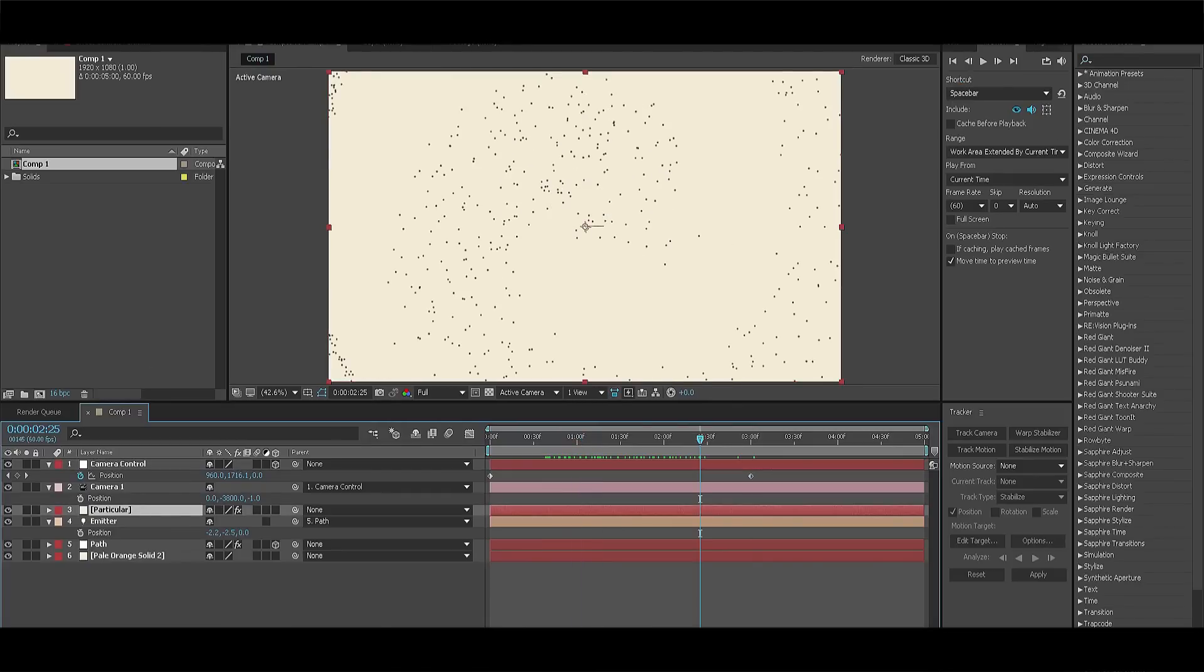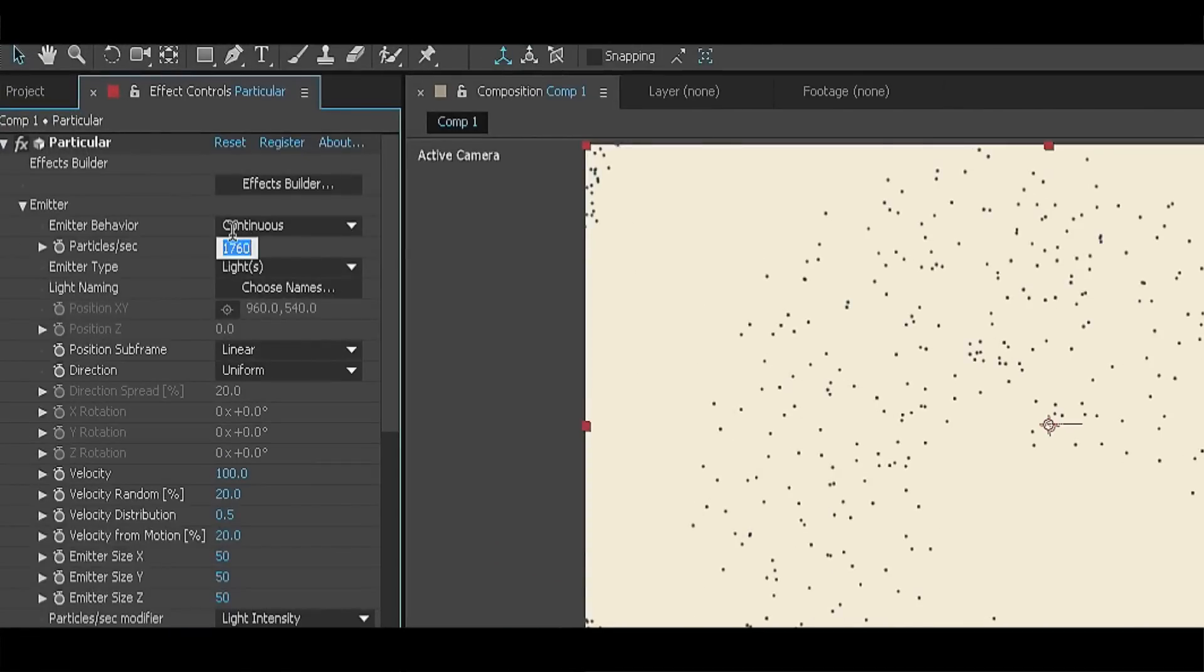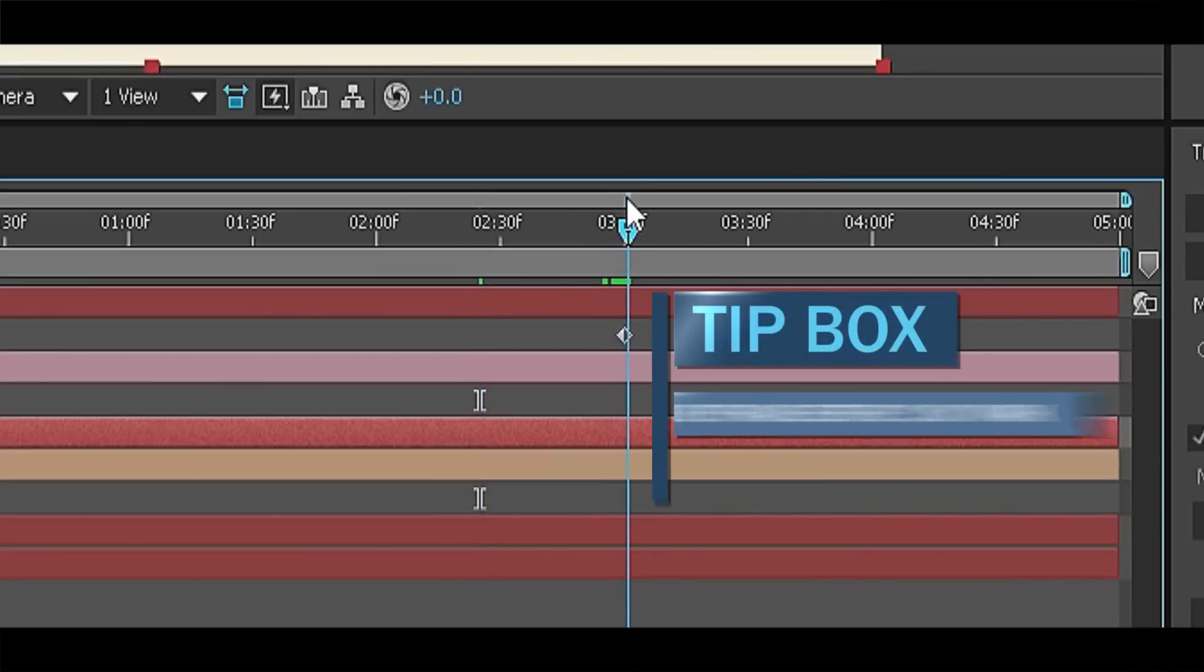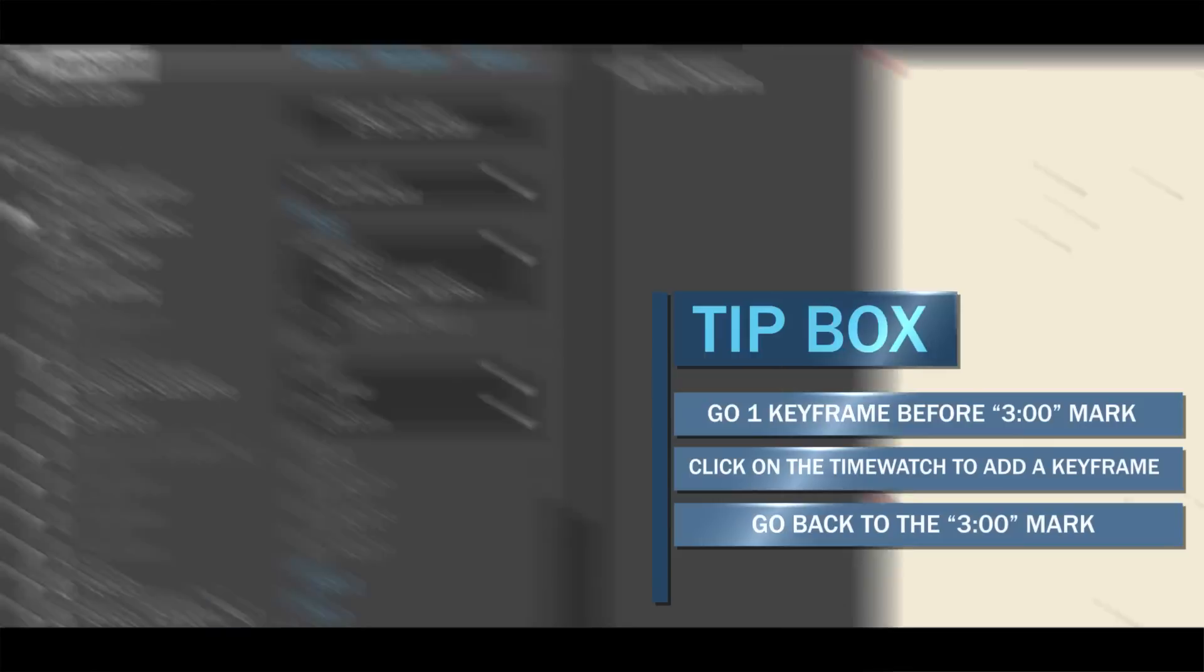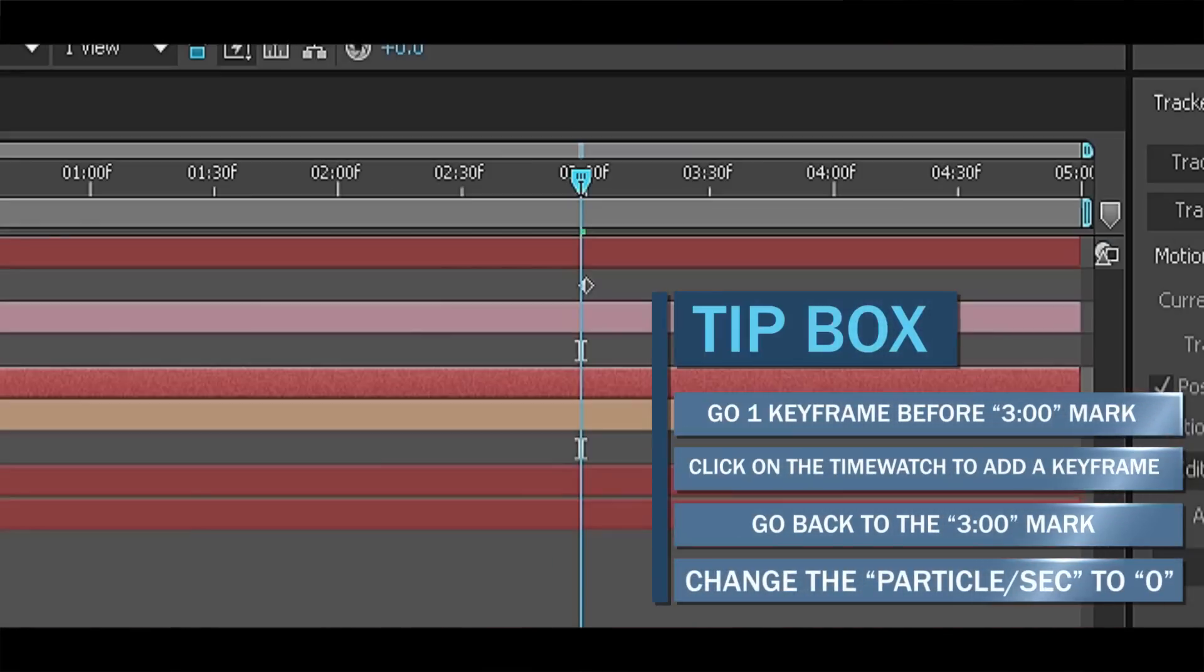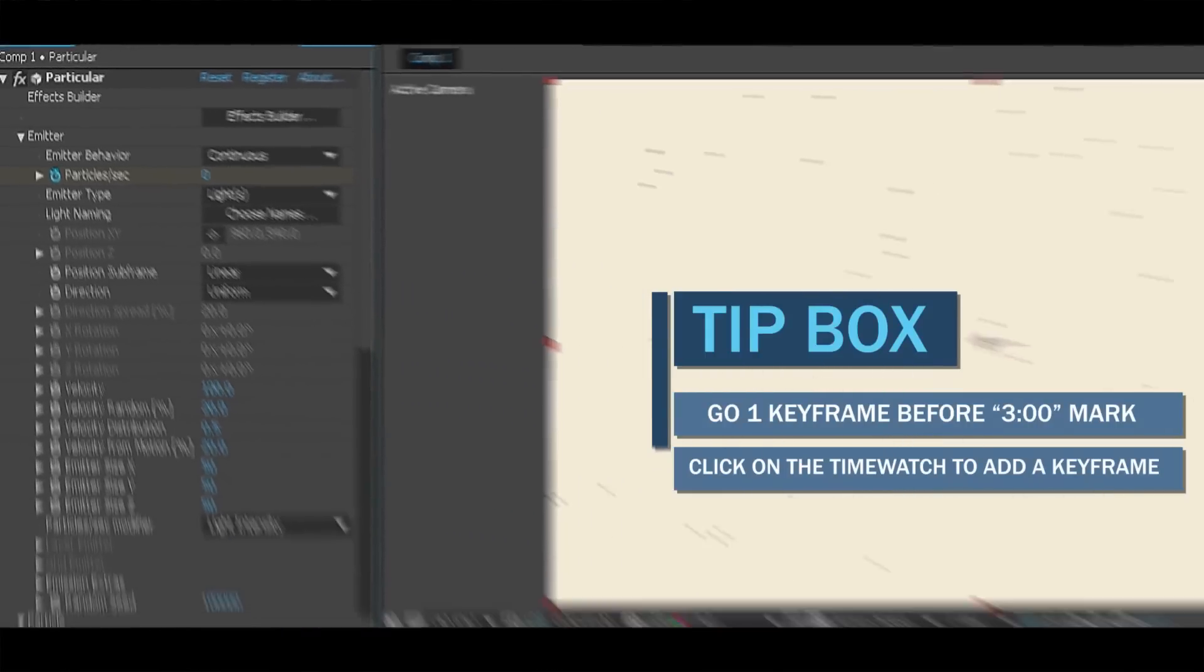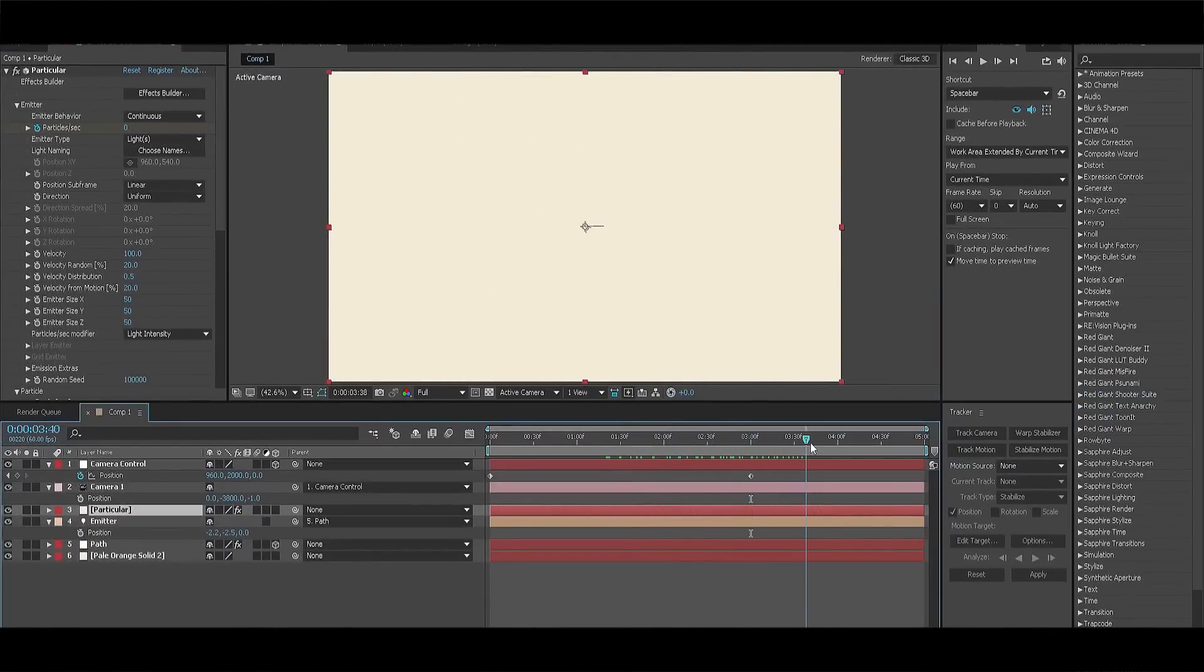Select the solid where your particular effect is applied to and go to emitter settings. Let's change the particles per second to 300 and go to the three second mark in the composition. Go one keyframe backwards and click on the time watch for the particles per second. Now go one keyframe forward and change the amount from 300 to zero. Because we don't want it emitting particles which are out of the composition.